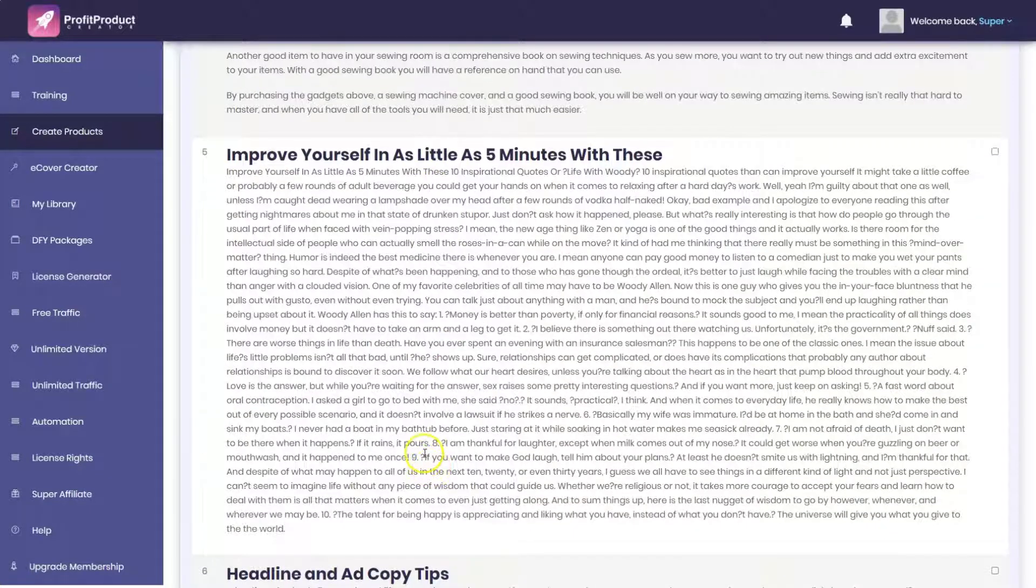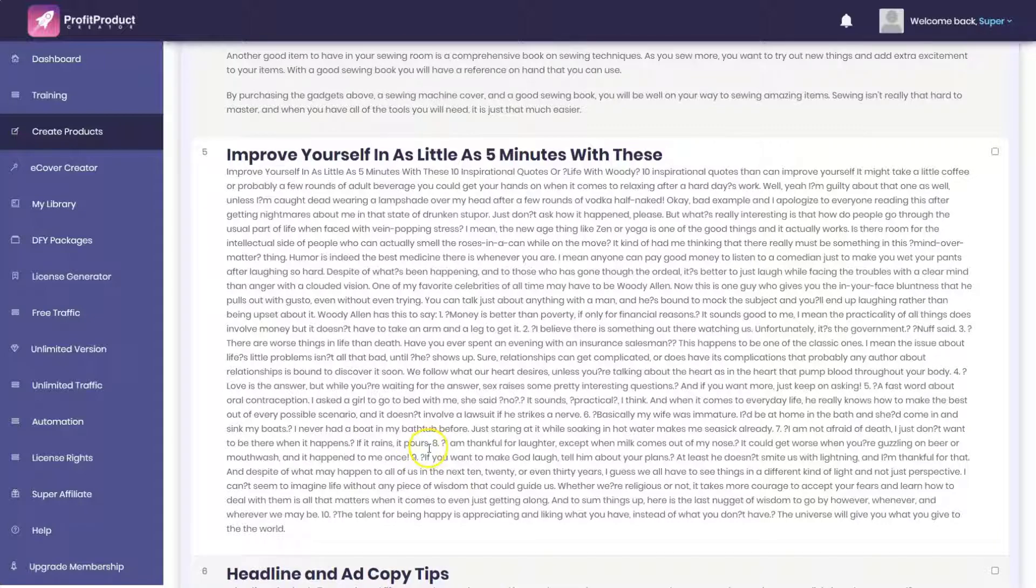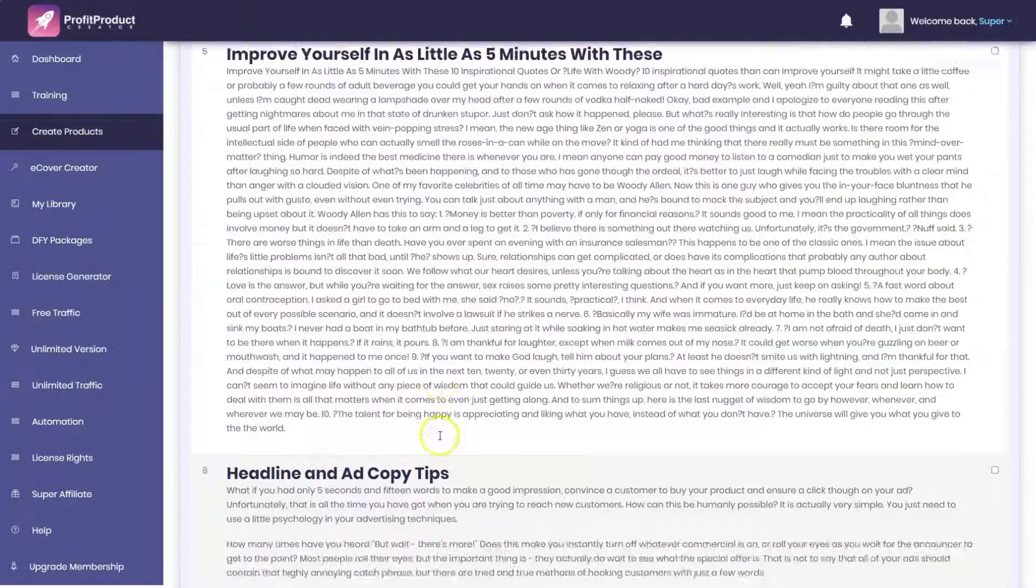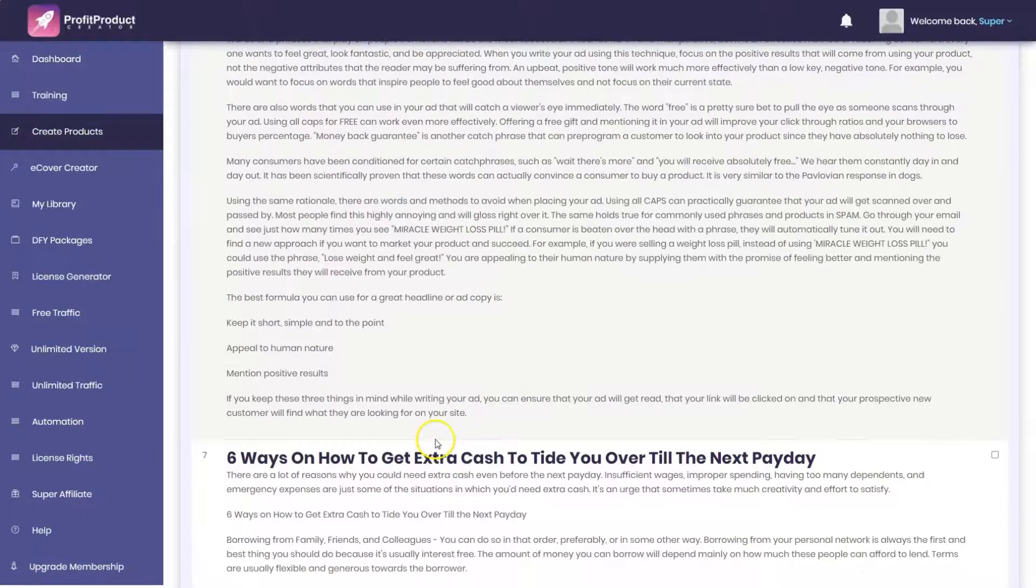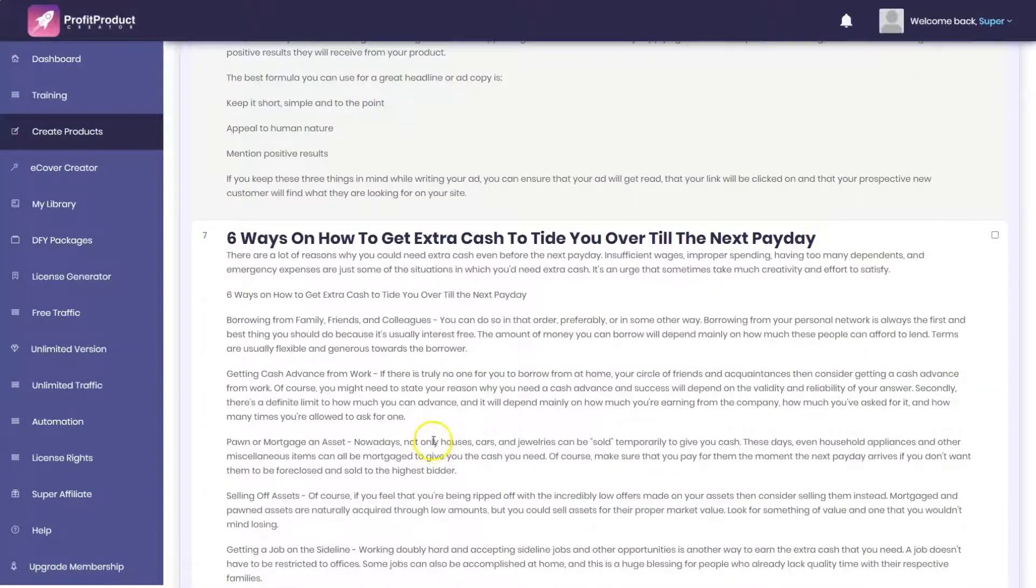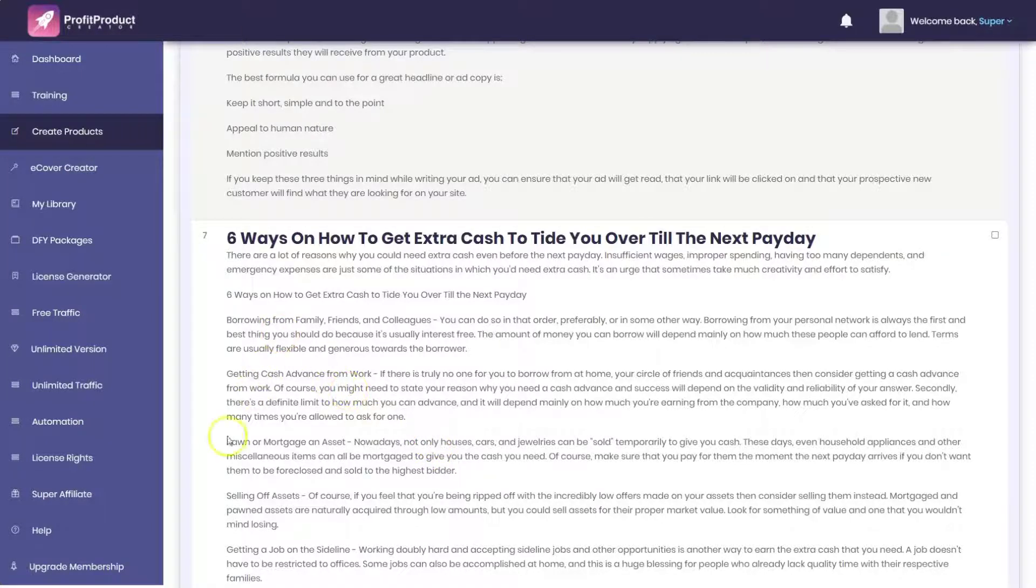Headline and ad copy tips. Six ways on how to get extra cash to tide you over to the next payday. Let's just copy and paste a little of this text. We're going to paste that article text in the Grammarly plagiarism checker.